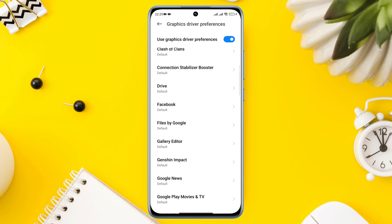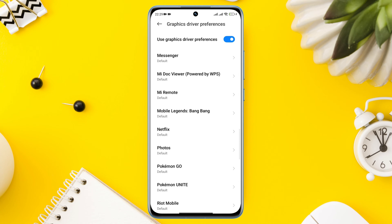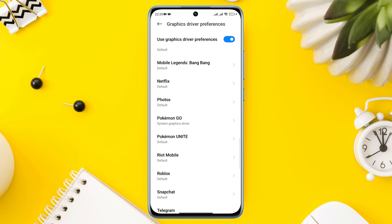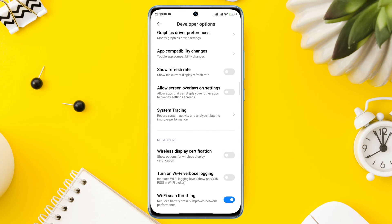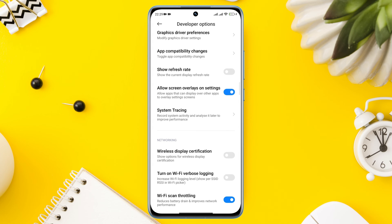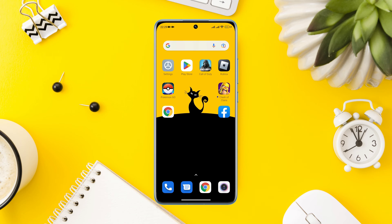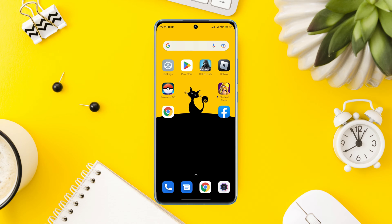Find the Pokemon Go game and tap on Pokemon Go. Choose System Graphic Driver. Now go back, scroll down, and tap Allow Screen Overlay on Settings. After this process, move on and follow the second process.